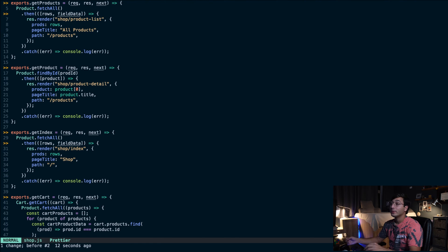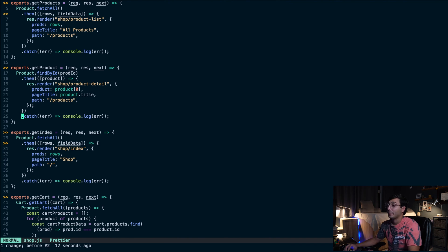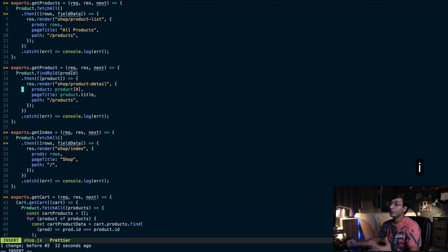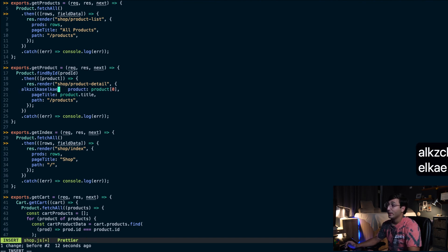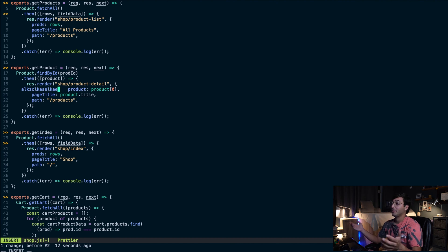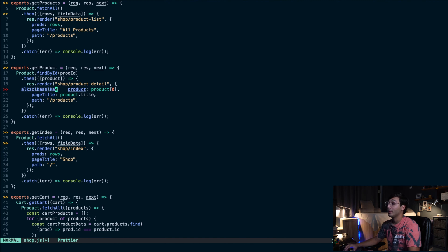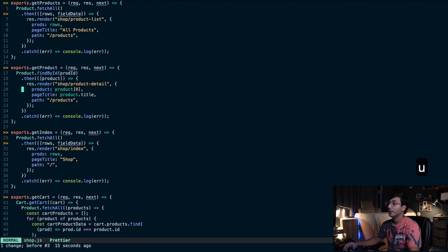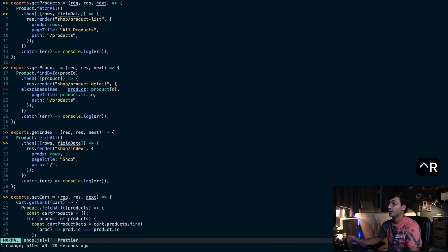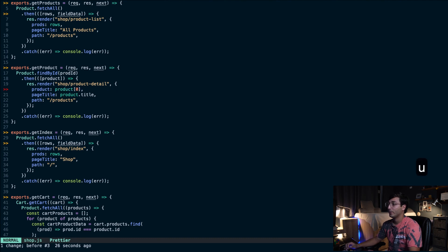If I want to move five lines up and then write some text, I'll do "5k" to move five lines up and then hit the "i" key to enter insert mode. If I want to undo that change because it was a mistake, I hit the escape key to go back to normal mode and type "u", which stands for undo. If I want to redo that change, I'll type "Ctrl+R", which is for redo. So "u" is for undo, "Ctrl+R" is for redo.